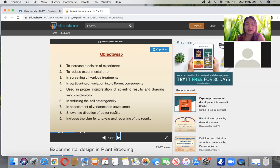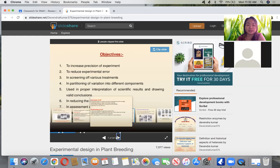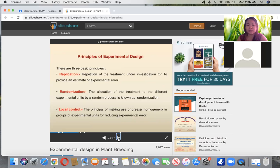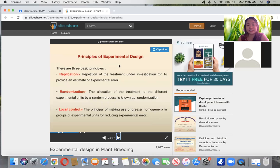Please take note that we skipped two topics because I have video links sent to you already. Please try to look at those for you to understand better before the design topic. There are basic principles of experimental design: replication, randomization, and local control. Replication is just the repetition of the treatment under investigation.